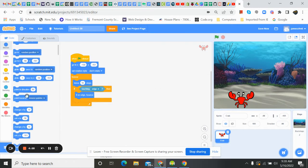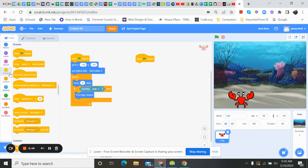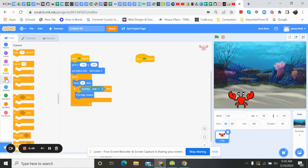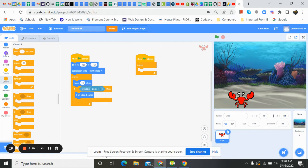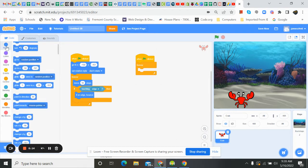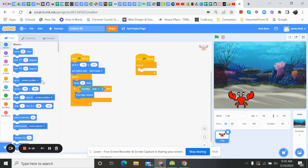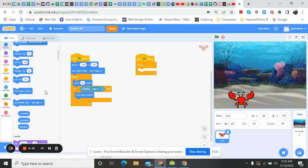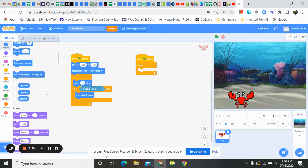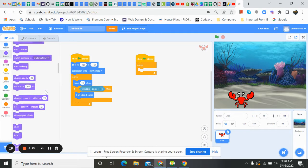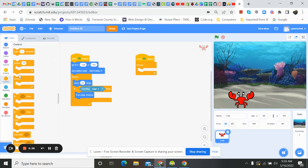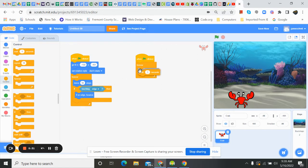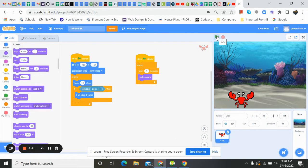So we're going to come over here. We're going to do another event and we're going to do a control of forever. We're going to do a wait. Because what we want to do is we want, which one's got the wait in it? Is it in control? Yep, there it is.